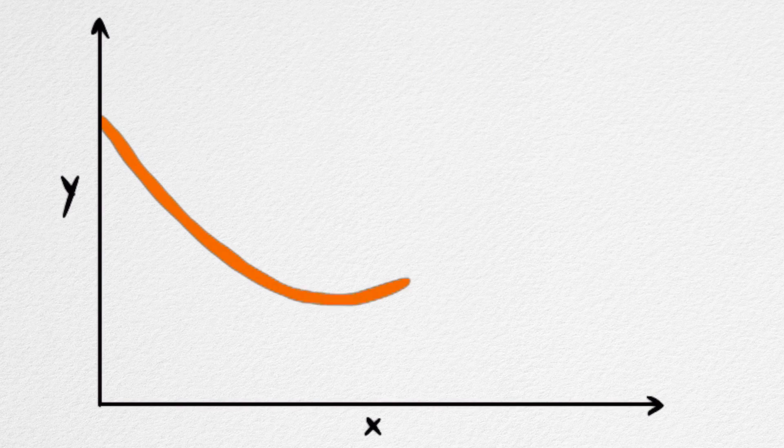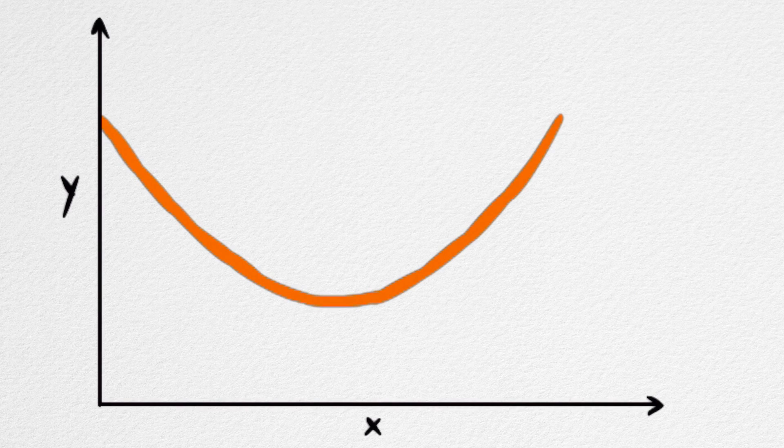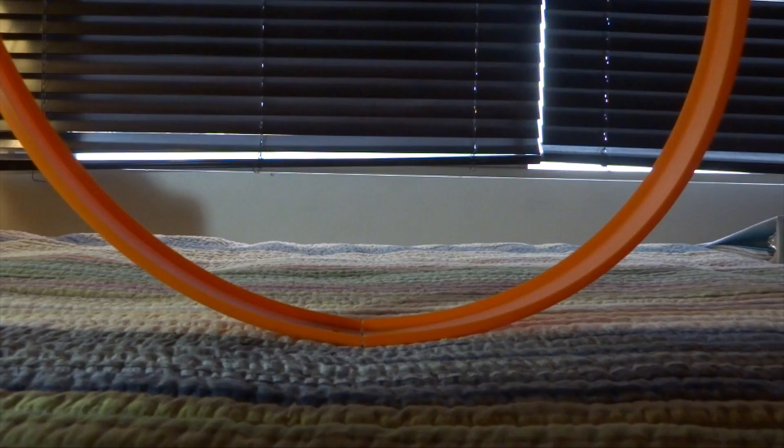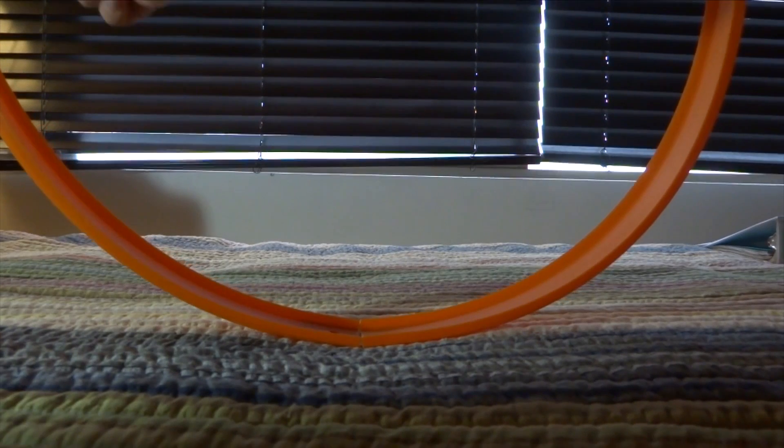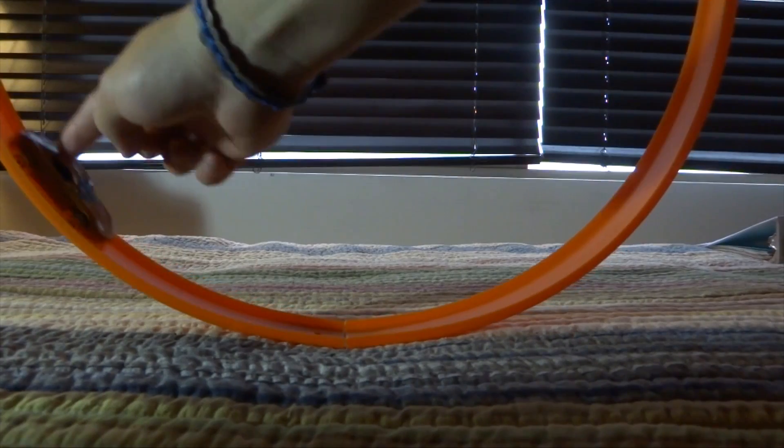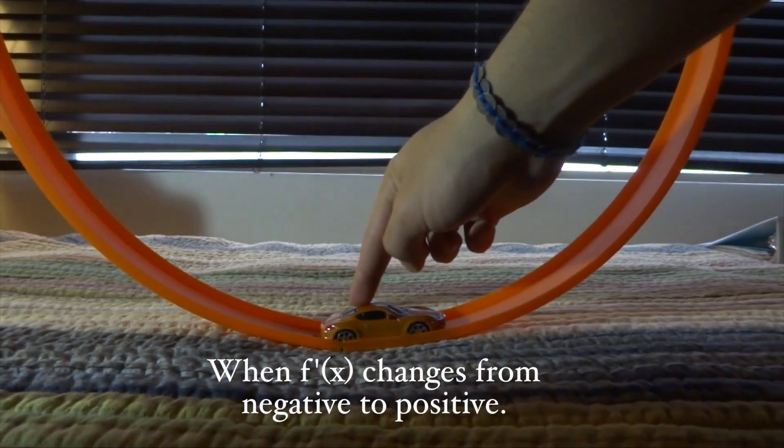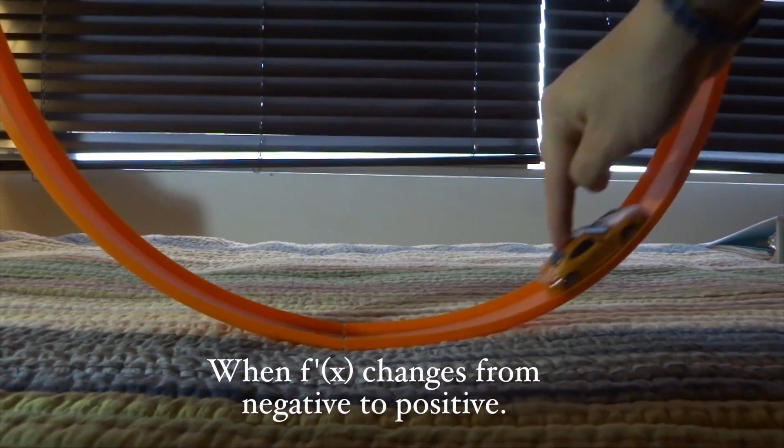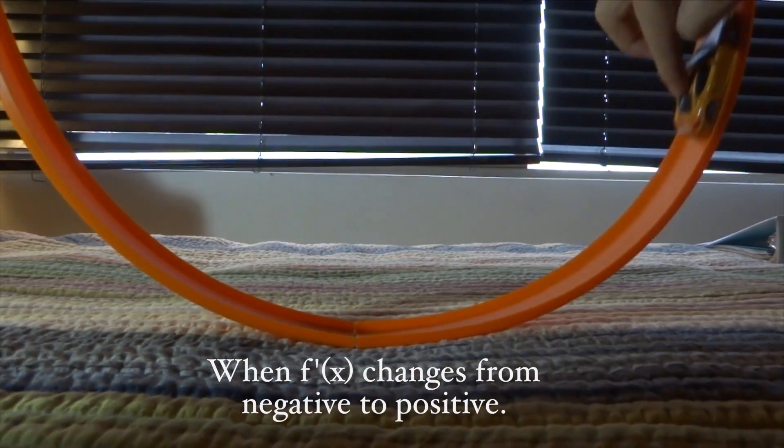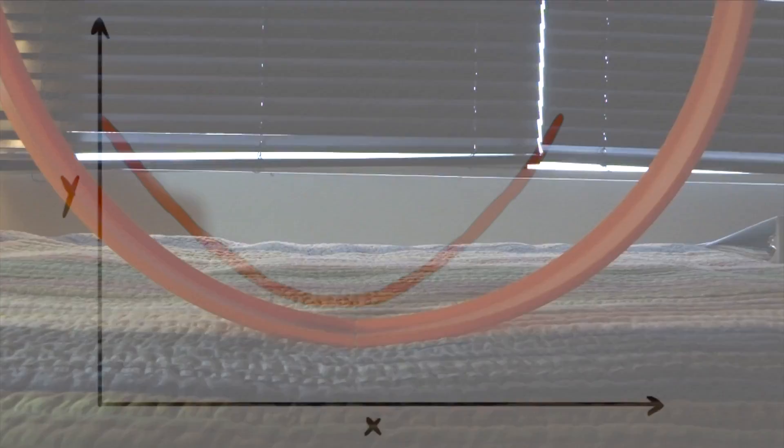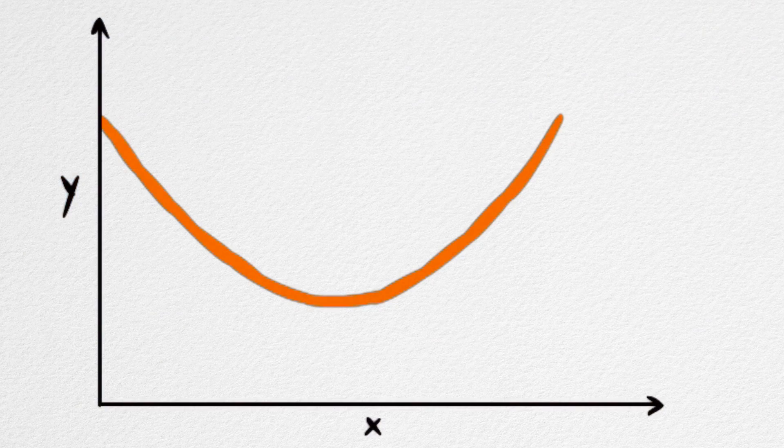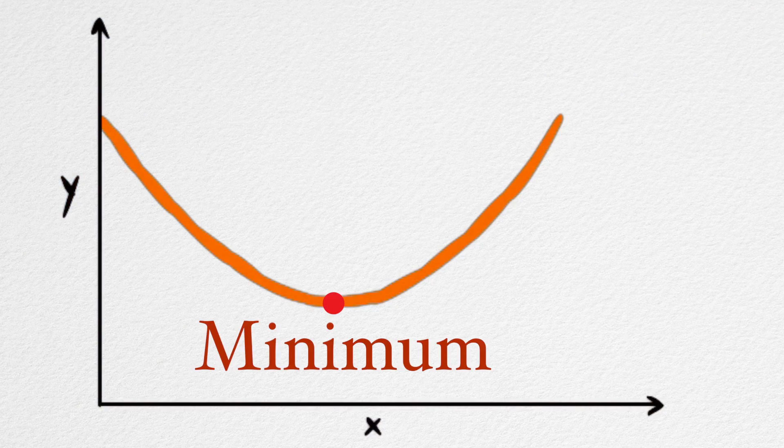The smallest values, on the other hand, look like valleys. And unlike the mountains, you know you've reached the bottom if before that point you were going down, and after that point you were going up. Mathematicians call this point a minimum.